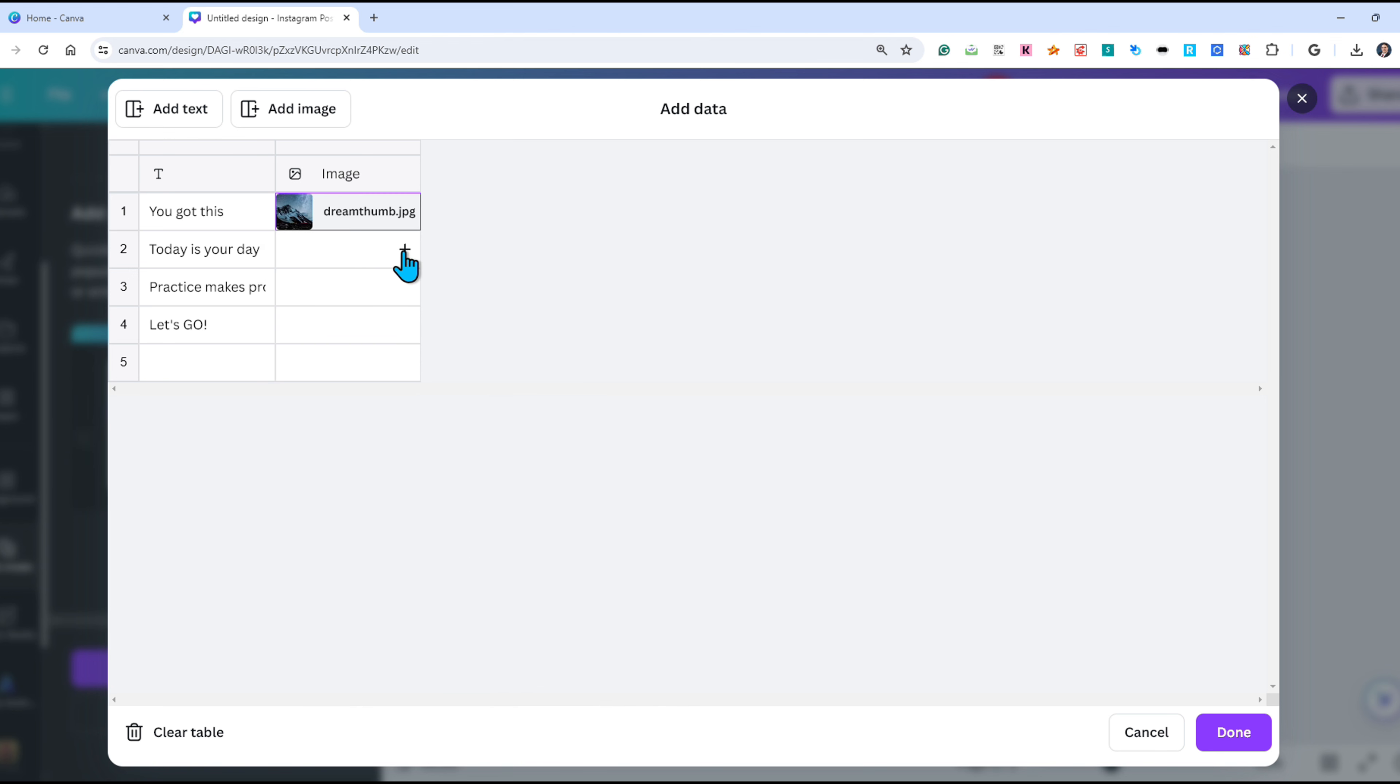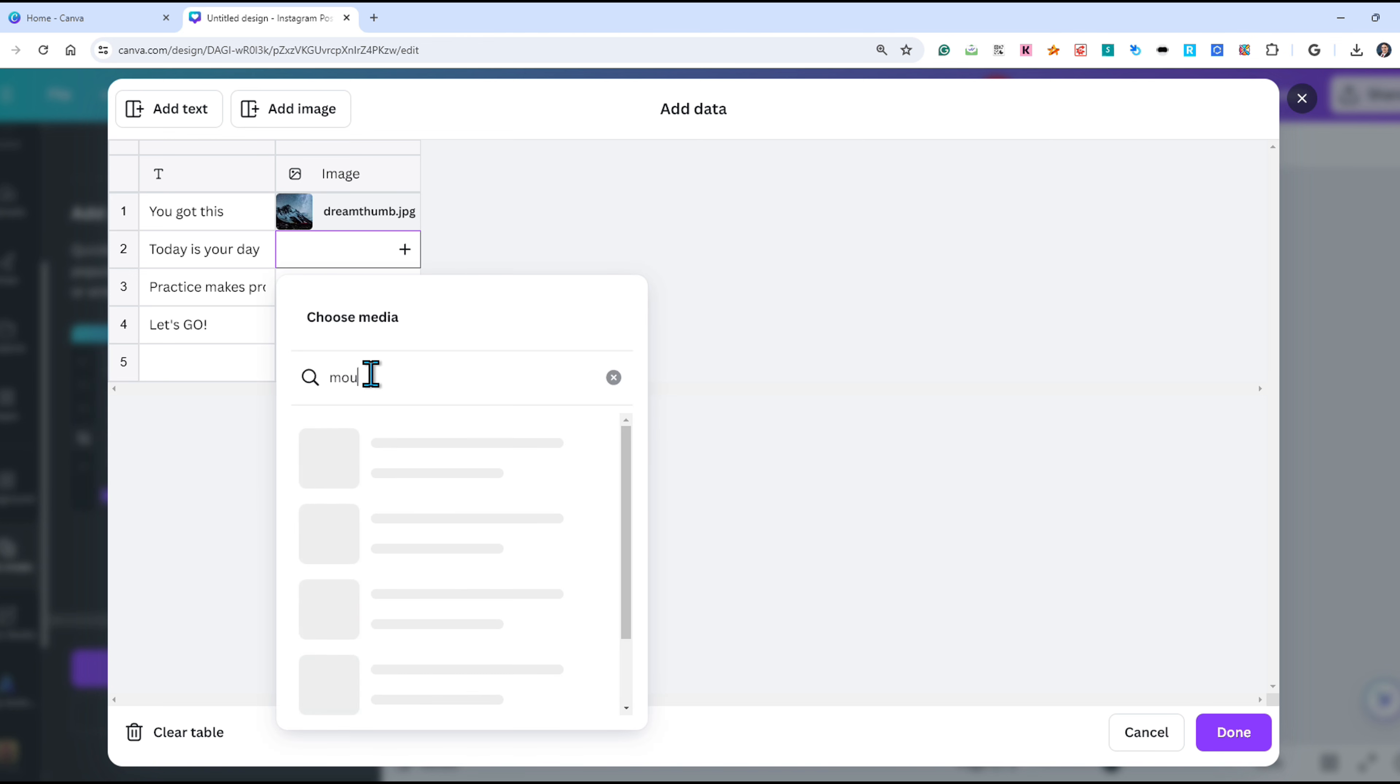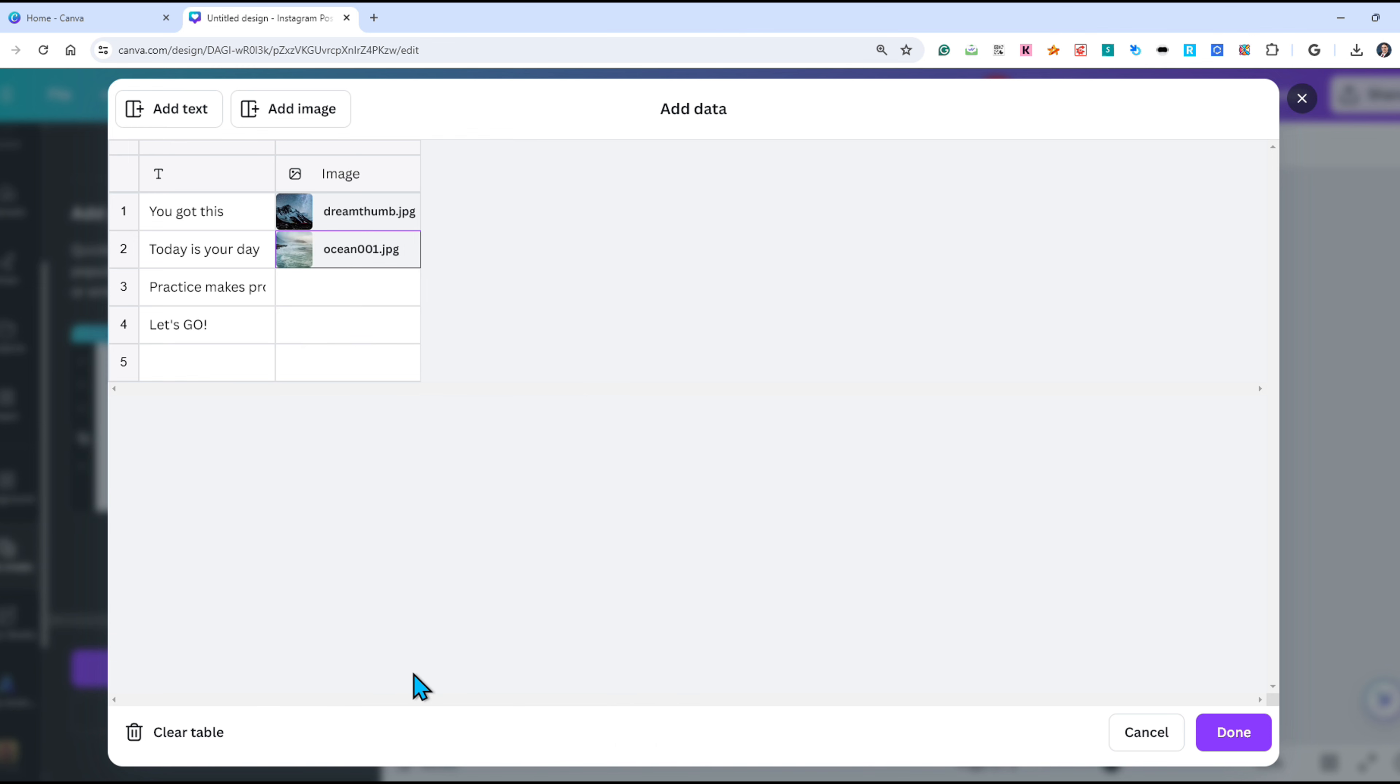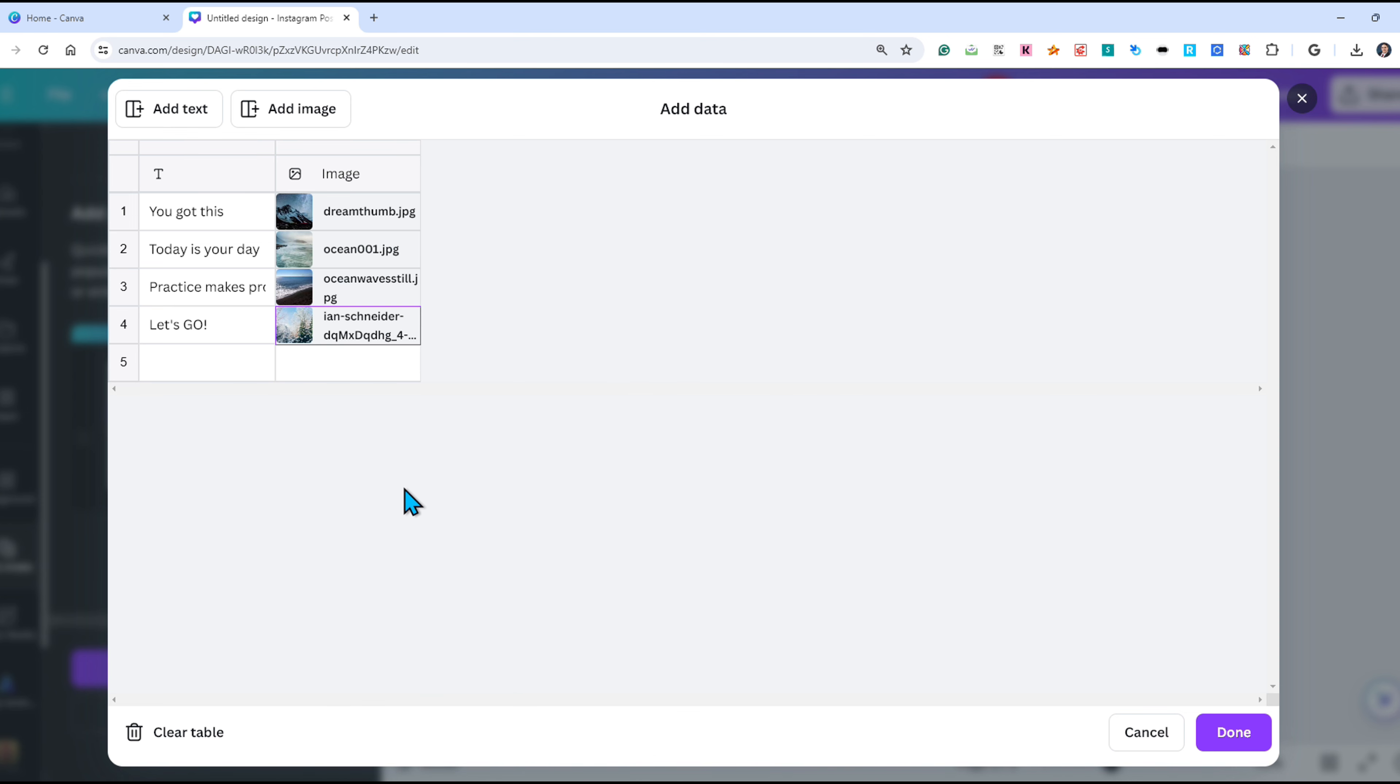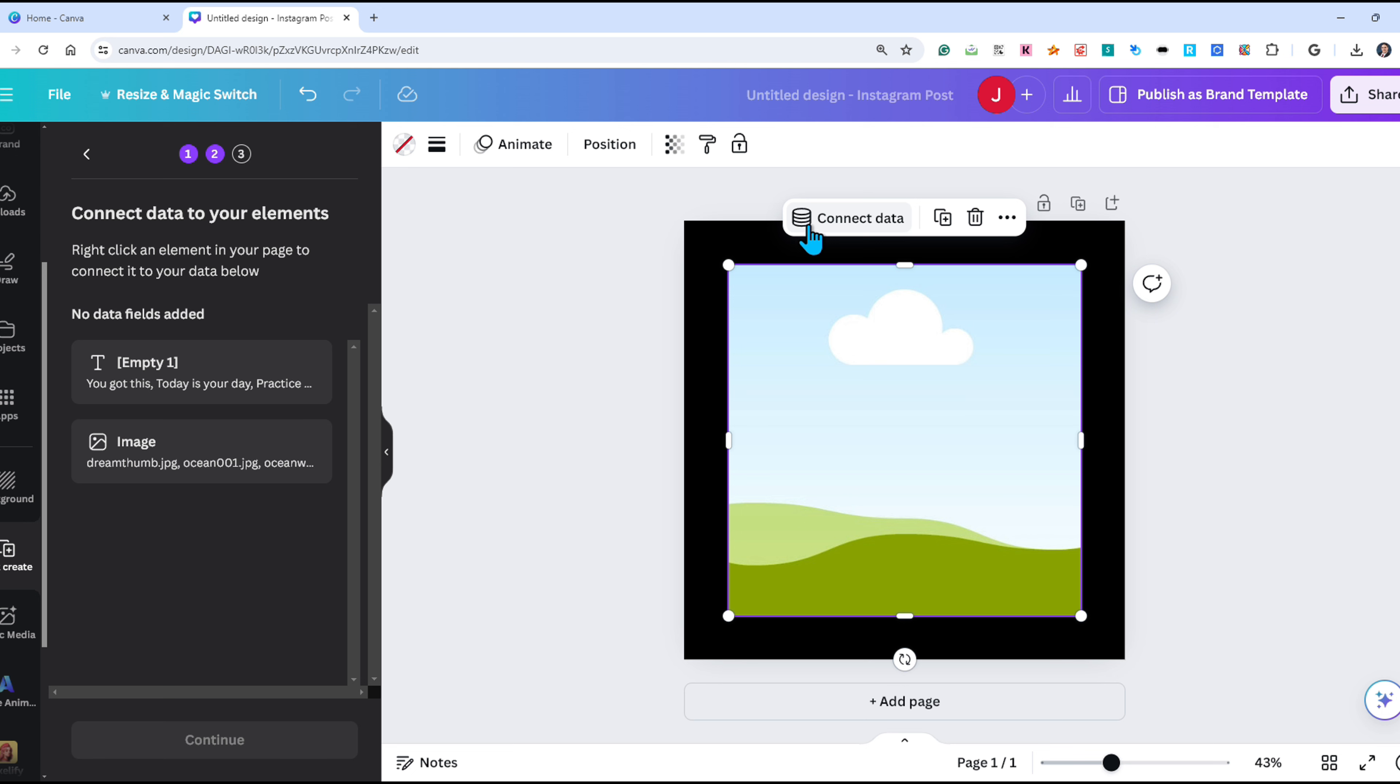I'll do it again for each quote. Once you are finished, click done. Now you need to connect this data to our project. I will click on the image since this is my top layer and I'll click connect data, choose image.